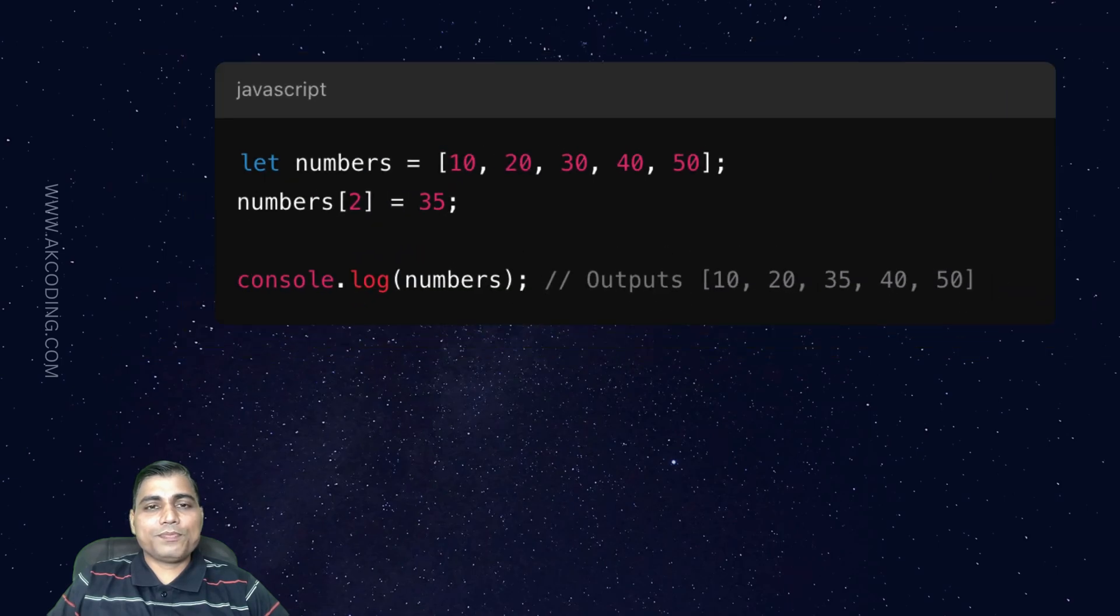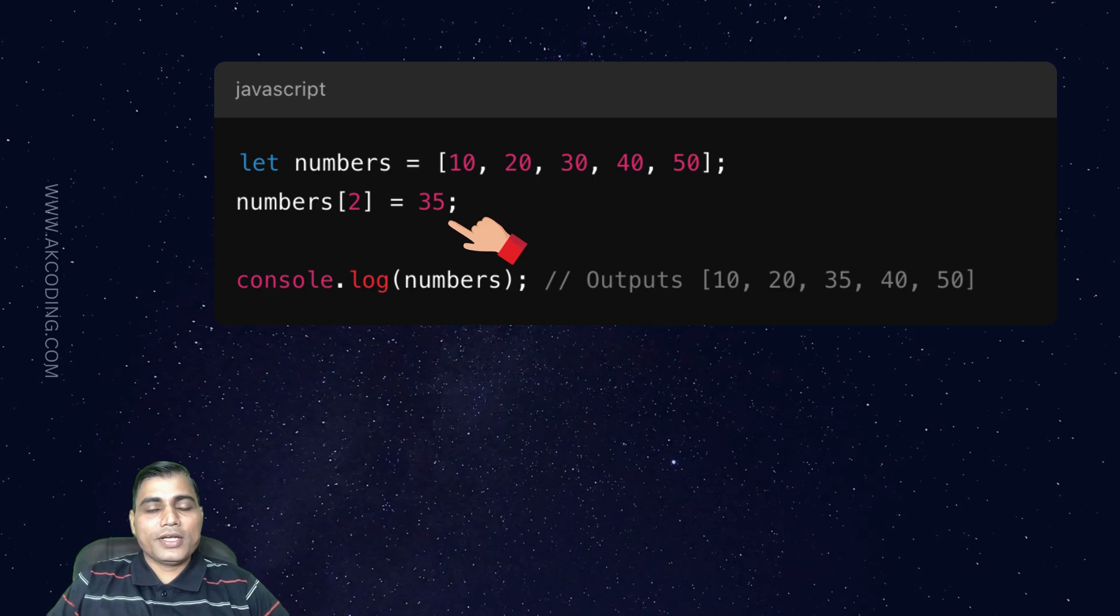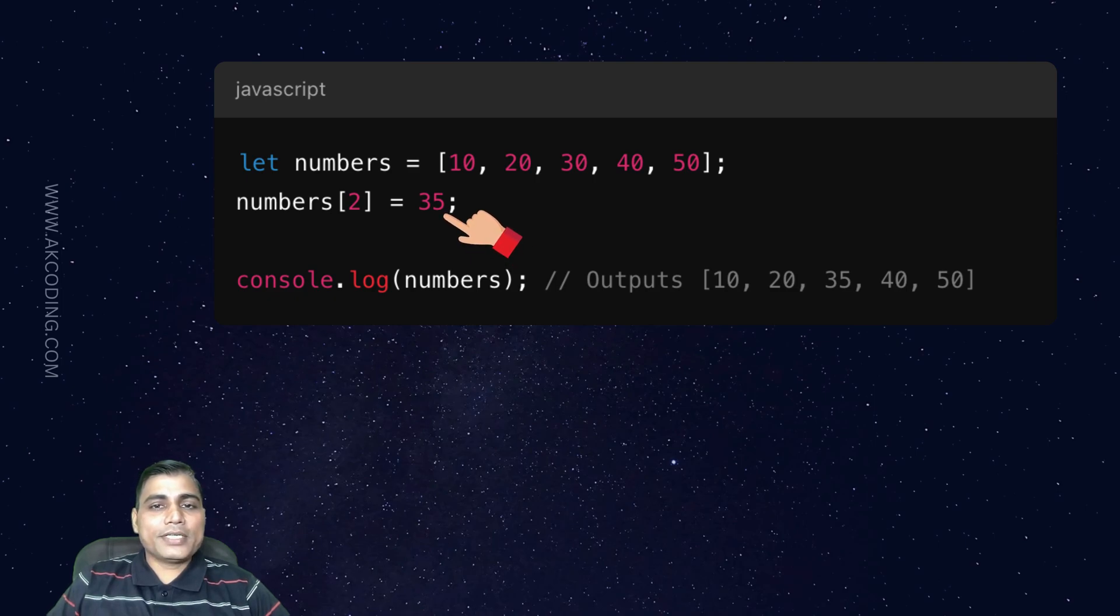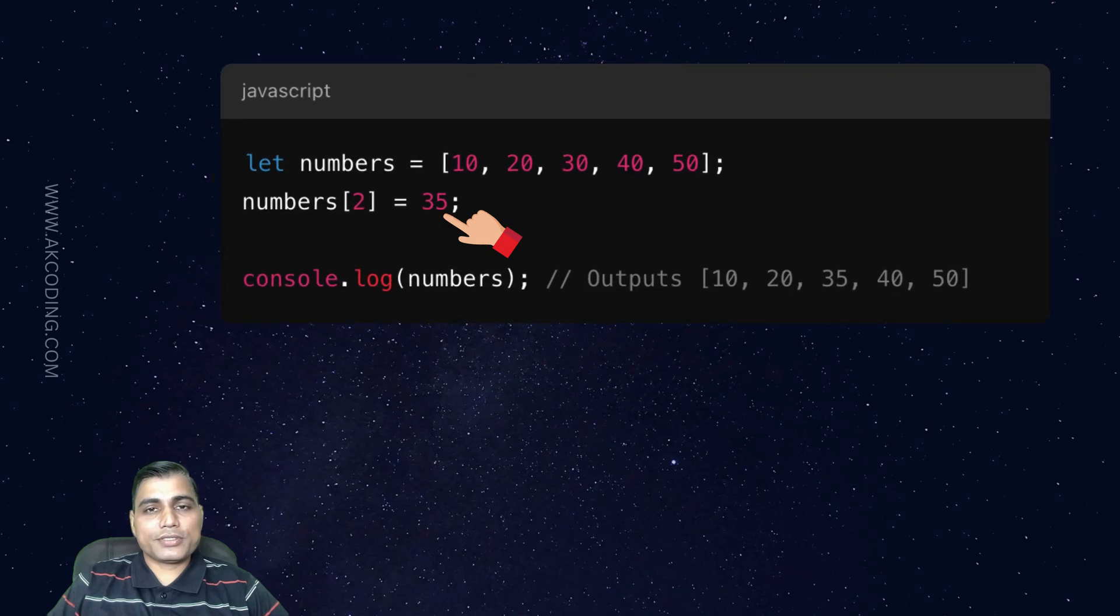Let's take an example. In this example, we updated the element at index 2 from 30 to 35. It's so simple, right? Updating is often done when you want to adjust values based on some logic or computation.